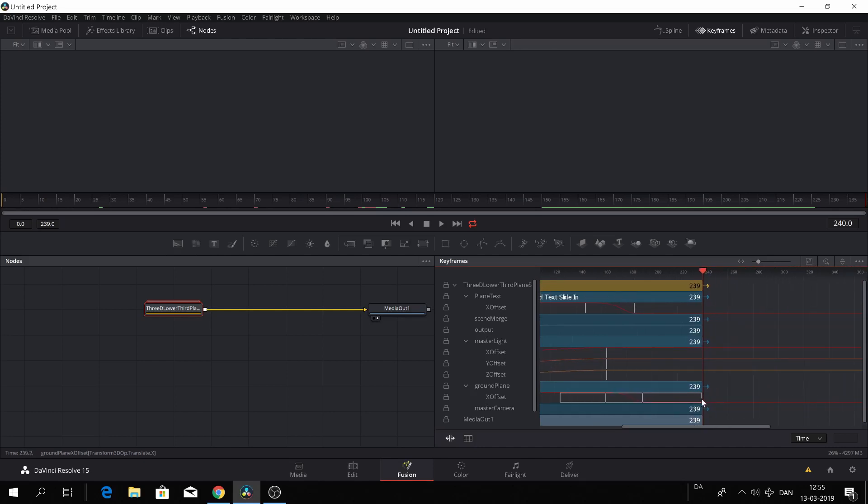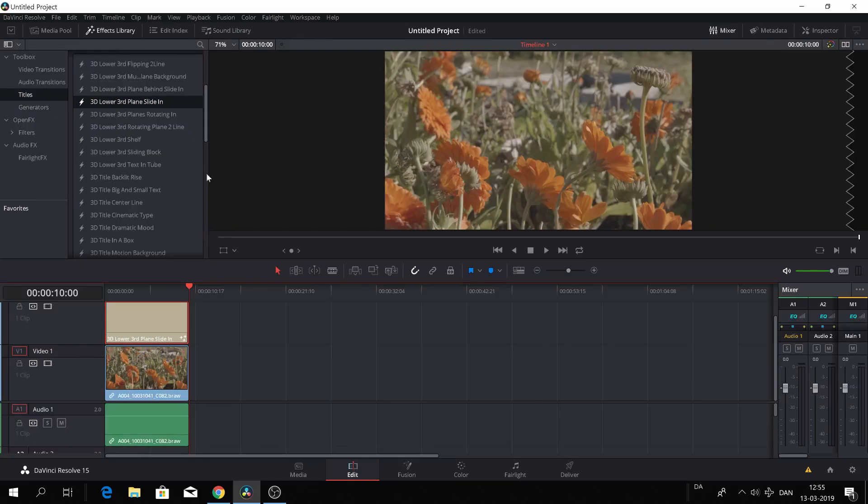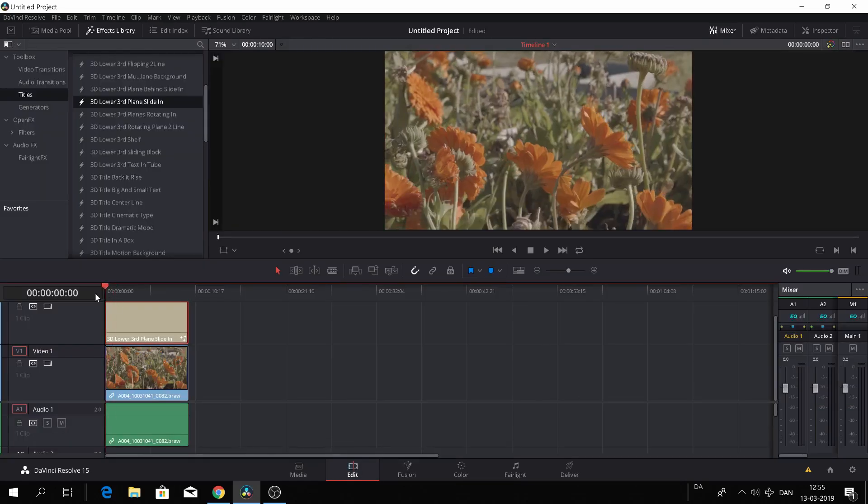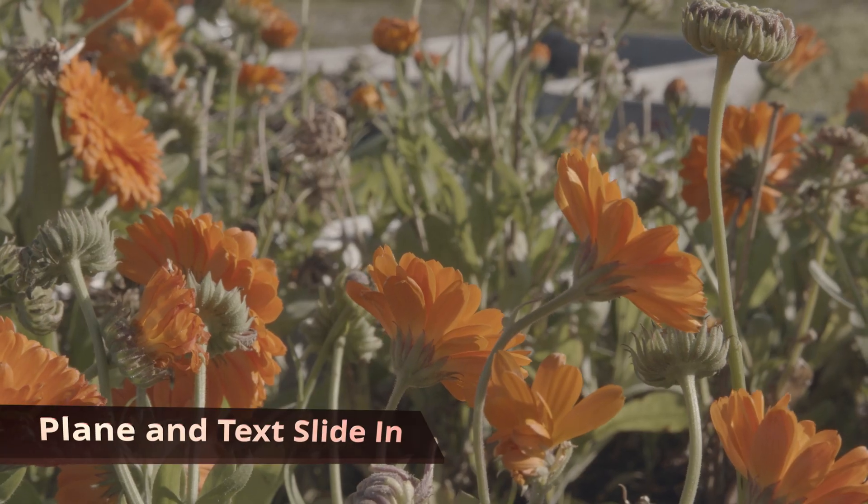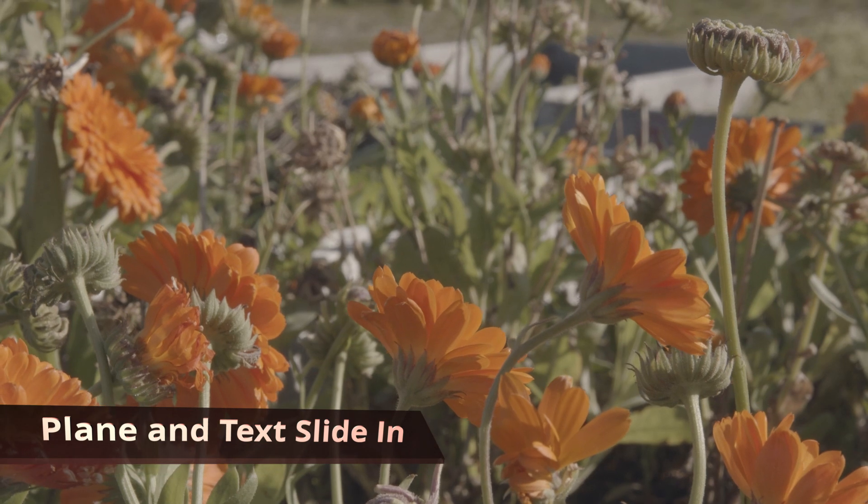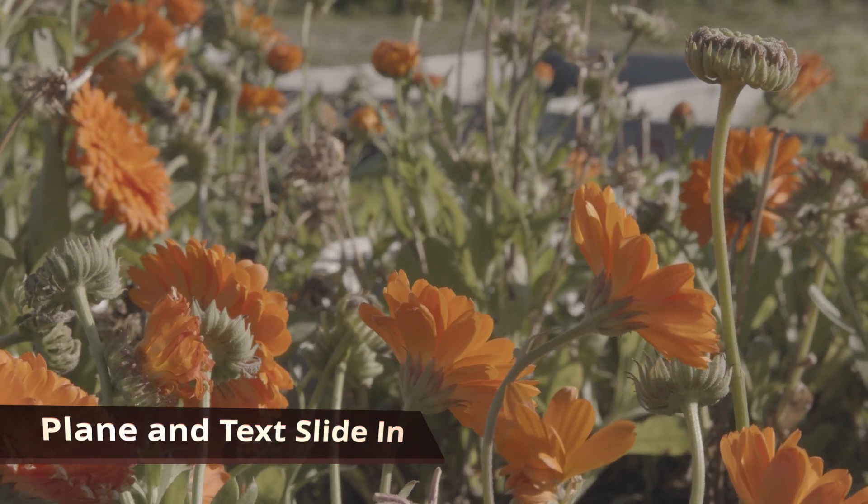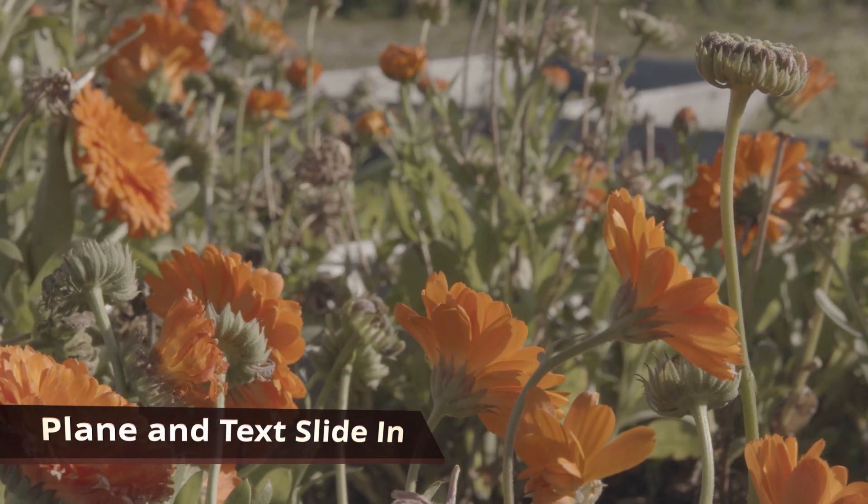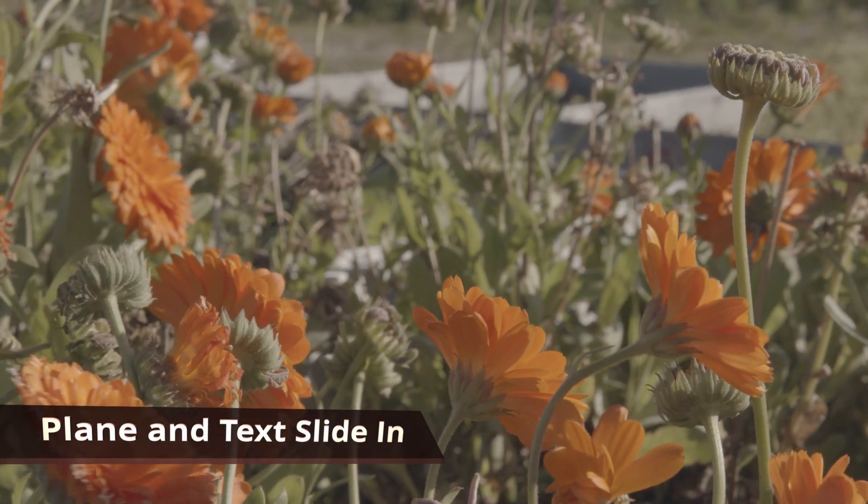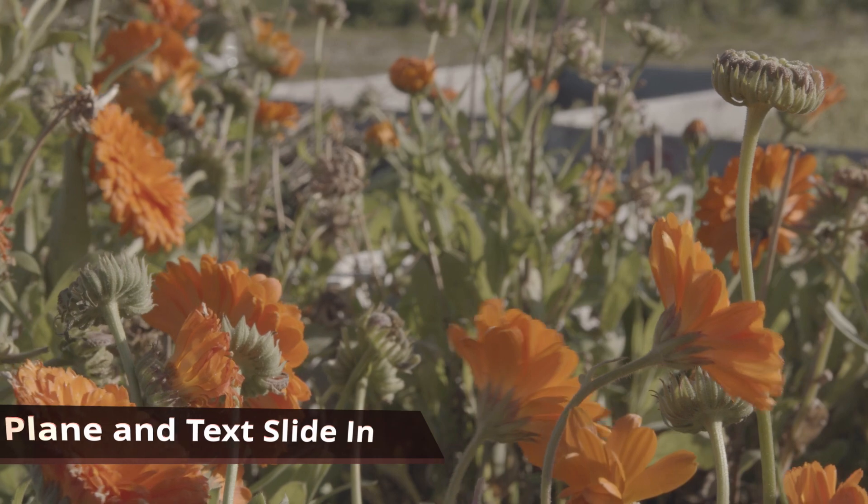And then we'll just go back to the editing tab and here we can have a quick look at how that actually looked. So as you see now, the effect has become a little bit longer.